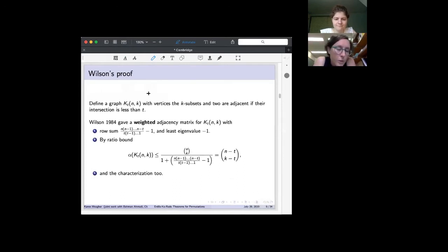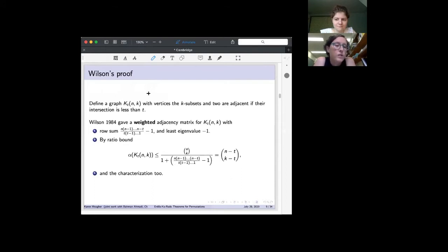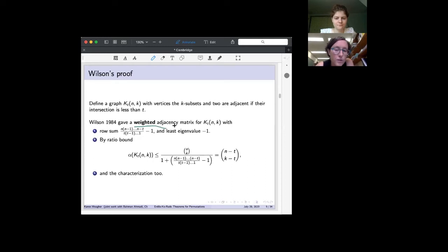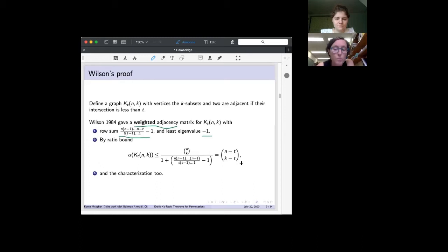Wilson's proof handled t-intersection. He defined a graph where k-subsets are adjacent if their intersection is less than t, so co-clics are exactly t-intersecting sets. The plain adjacency matrix doesn't give equality in the ratio bound, so he used a weighted adjacency matrix. He showed the largest eigenvalue is one number and the least eigenvalue is another; plugging these into the ratio bound gives exactly the right count, and the eigenvector argument also yields the characterization.